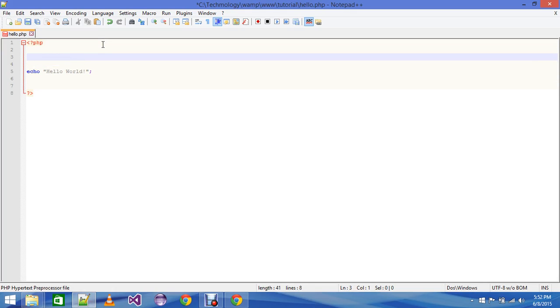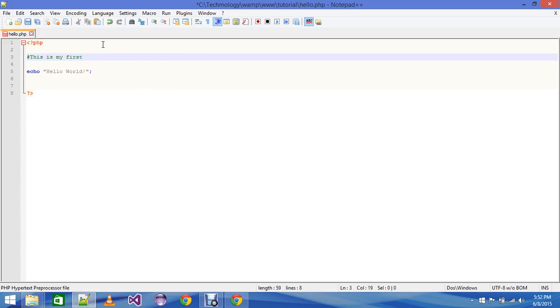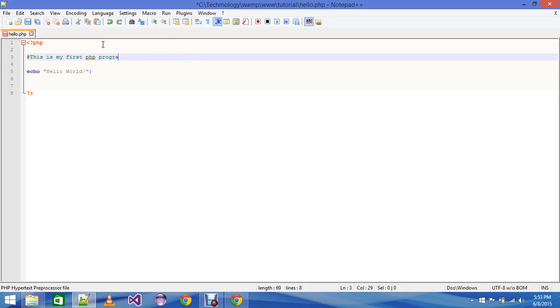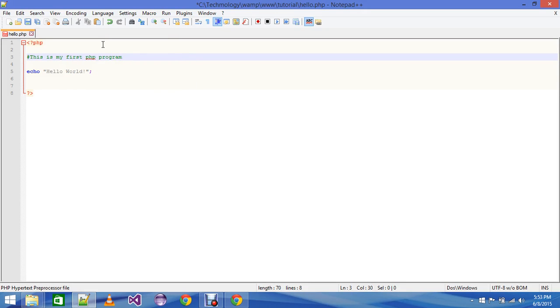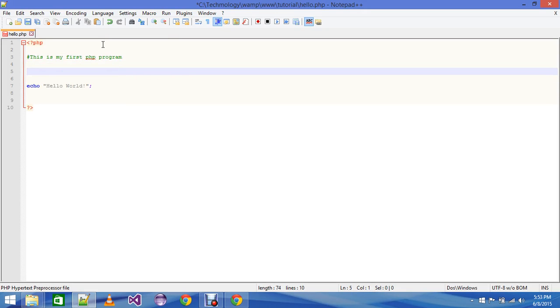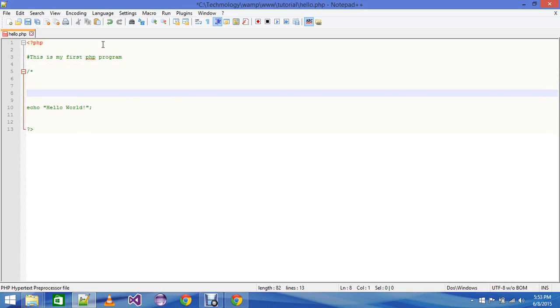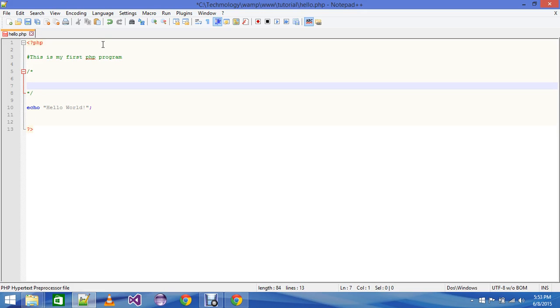Let me tell you how to write a comment. If you are going to write hash and write anything like "this is my first PHP program", there is a single line comment. And slash star, star slash - this is a multiline comment. You can write anything in multiple lines.